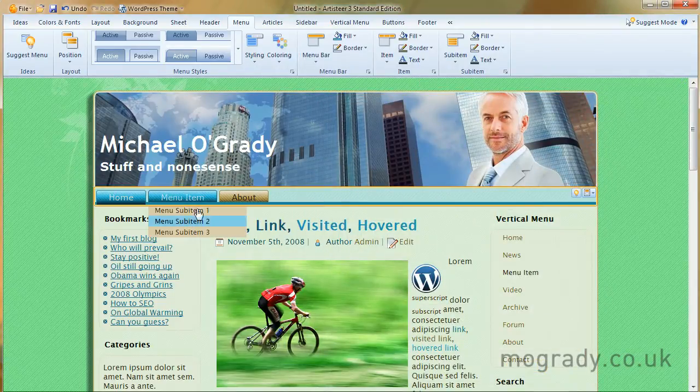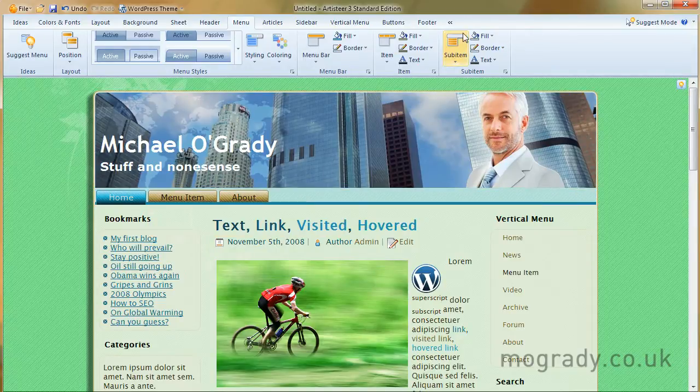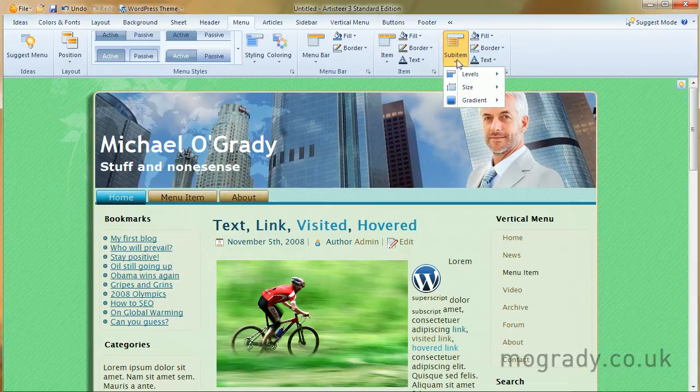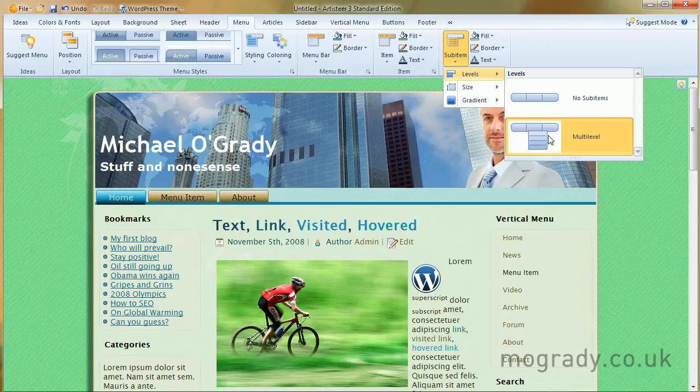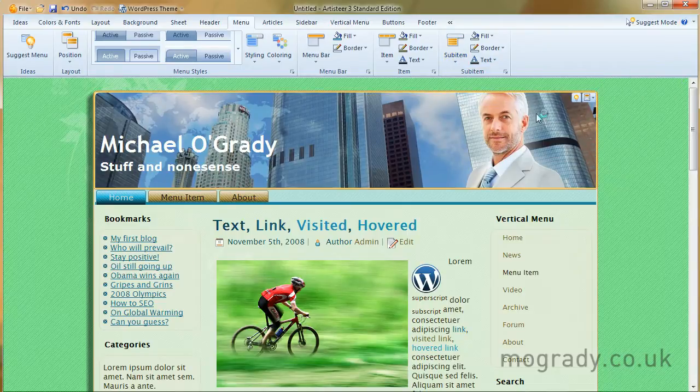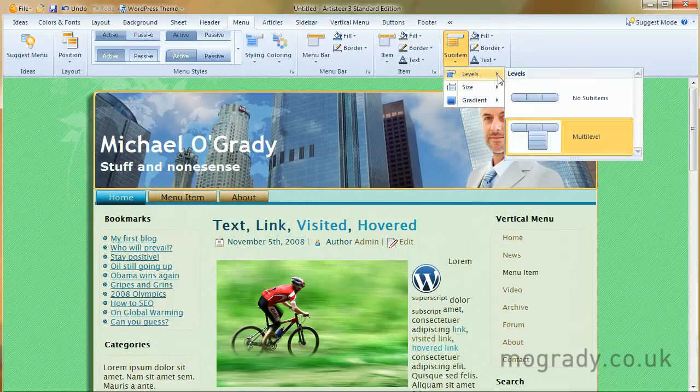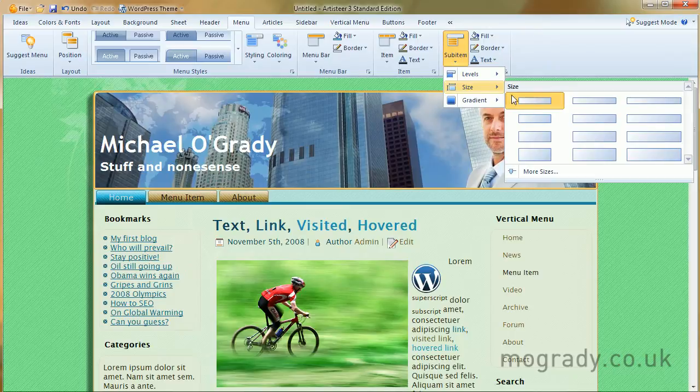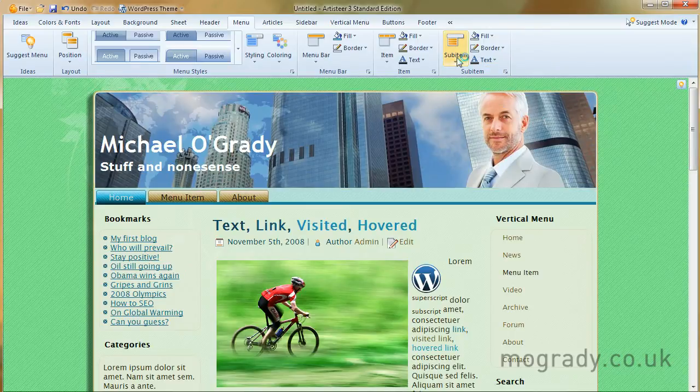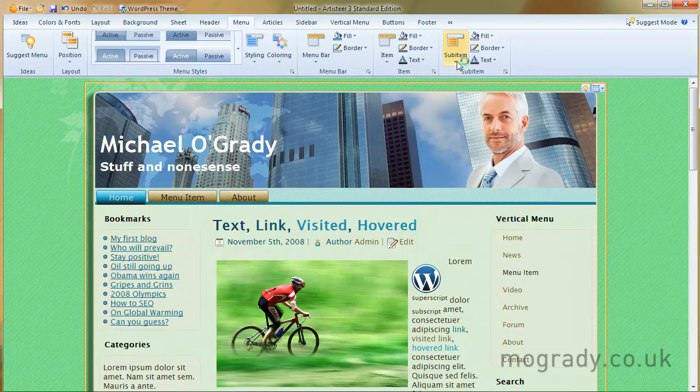Okay, the sub-items here come from this last section. So let's just have a look at that. No sub-items or multiple level. Okay, so we would choose multiple levels since we've got some. In terms of size, what sort of size do we want? Let's make them a little deeper.